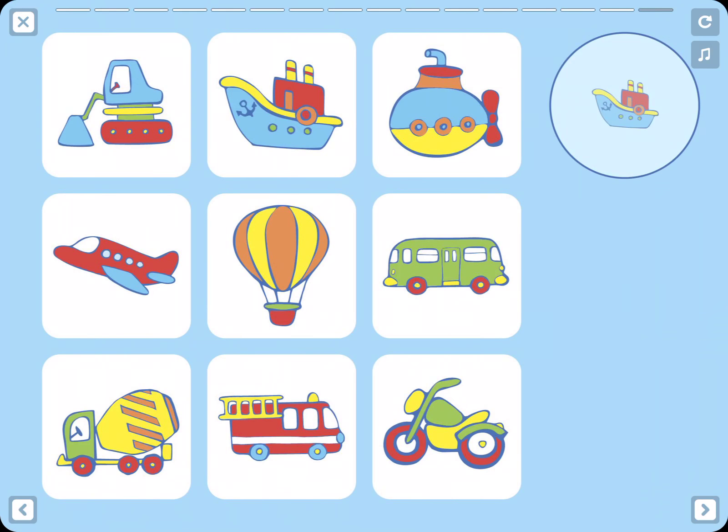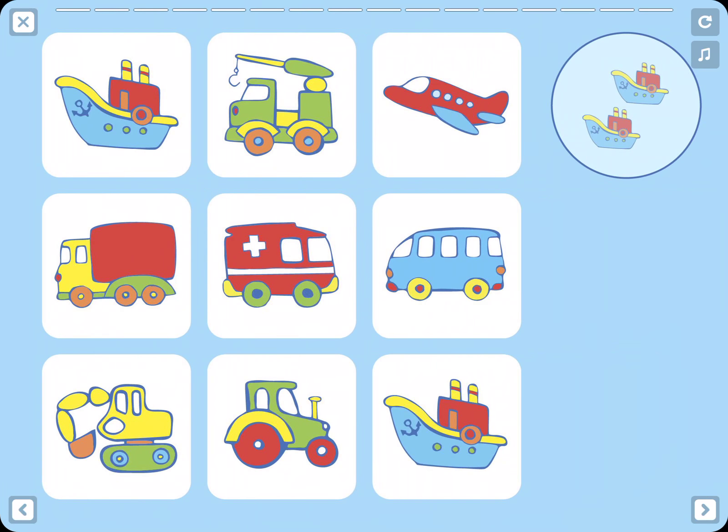Boat. Where is the boat? Can you spot it? Now we need to find two boats. Can you see them?